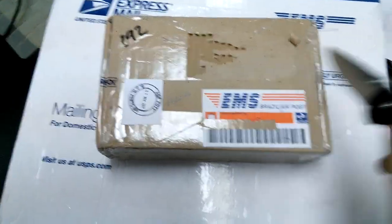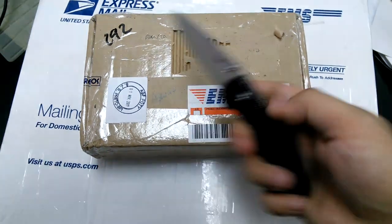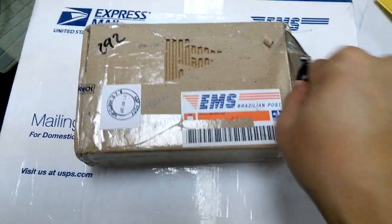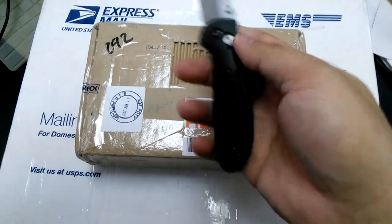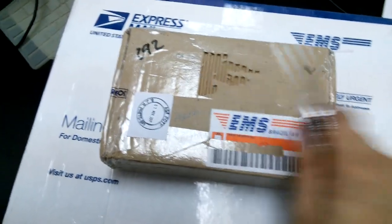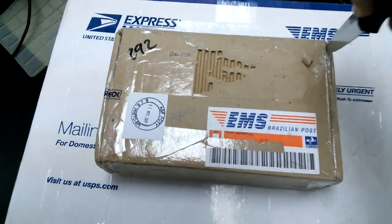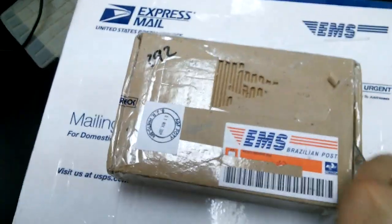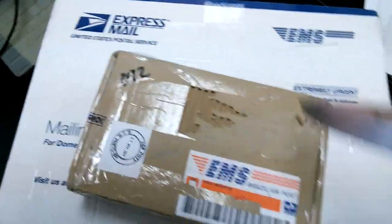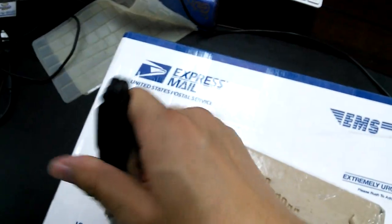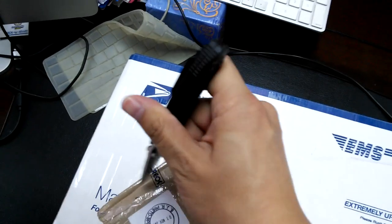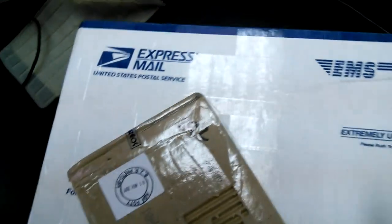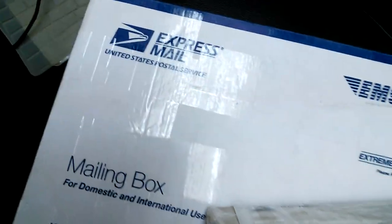So the first one is from Brazil and the second one is from the States. Sorry but I'm unboxing with one hand and my unboxing skill really sucks, so bear with me.